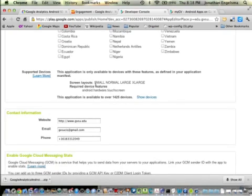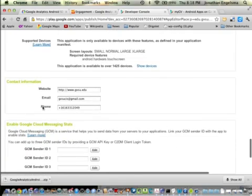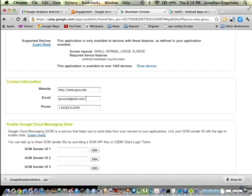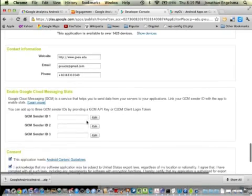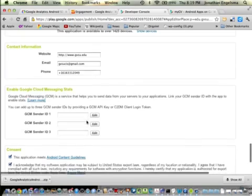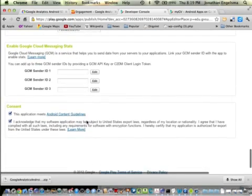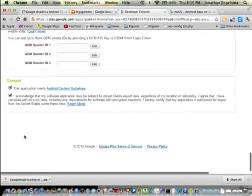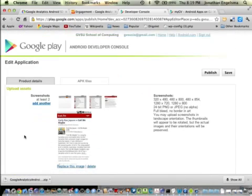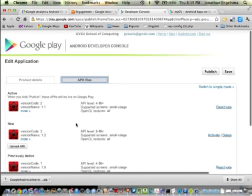Supported devices came from my manifest. Finally they want your contact info. I put the university website here, our support email address, and my office phone number. We haven't talked about cloud messaging yet. Then you've got to click through the legal stuff here that says you're being good. At that point we can publish, but we didn't upload the binary yet. That's on this tab.